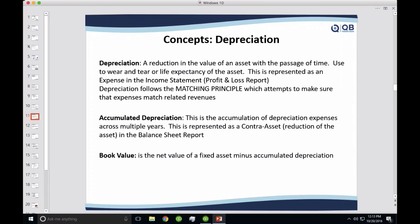Depreciation is the reduction of value of an asset with the passage of time, typically representing the wear and tear of the asset. If you have something that lasts five years, the wear and tear should be spread across five years. Depreciation creates a mechanism to correctly account for that reduction in value over time. It's represented as depreciation expense in the income statement or profit and loss.